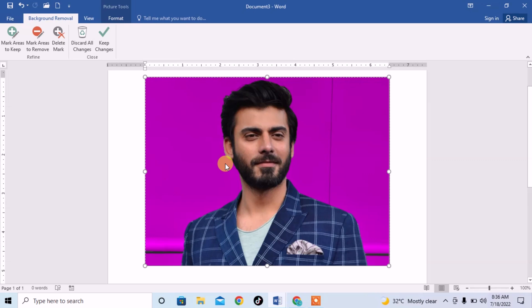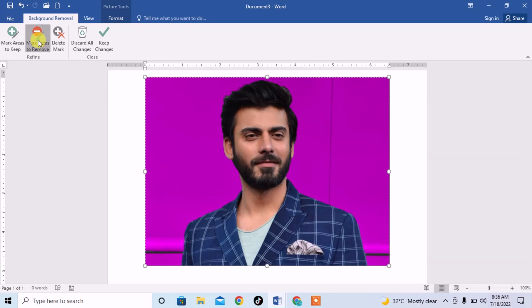I will select the whole image and then click on Mark Areas to Remove. Then mark the areas which you want to delete.